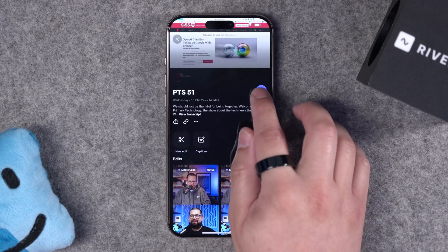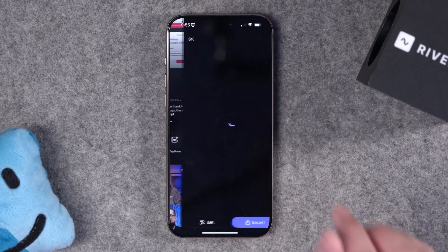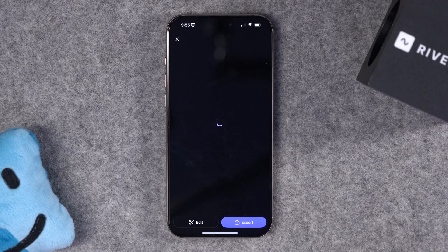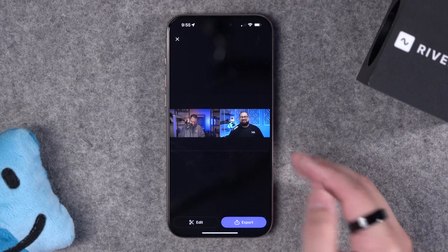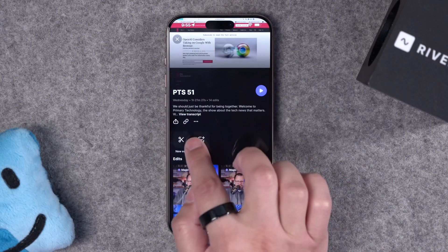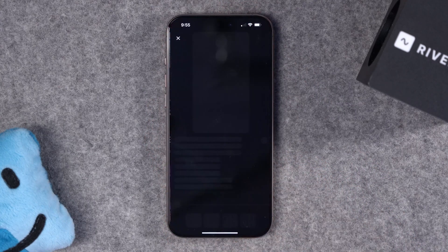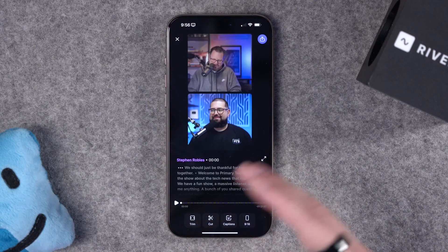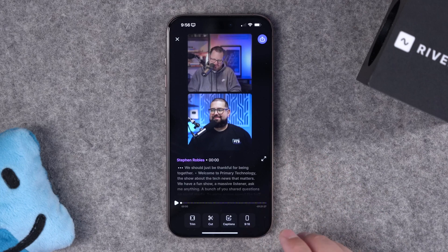If you'd like, you can preview the full recording right here just by pressing play. And now we're previewing the full-length video, but let's actually go to create a new edit, and we can put it all together right here.